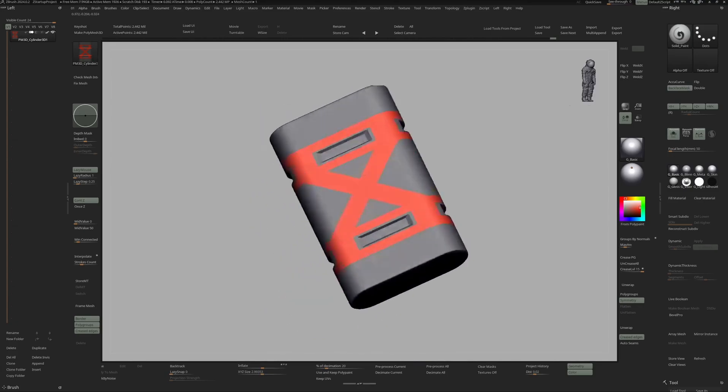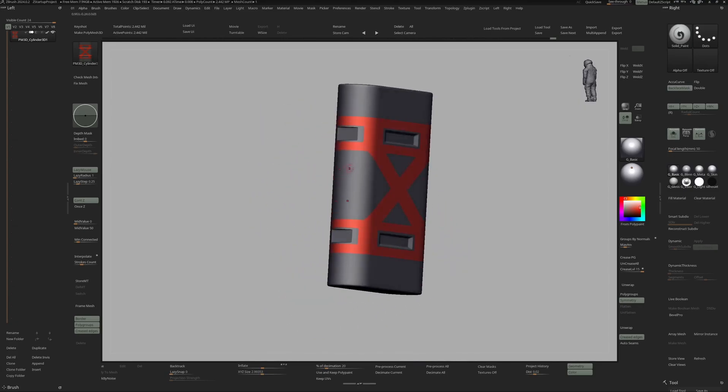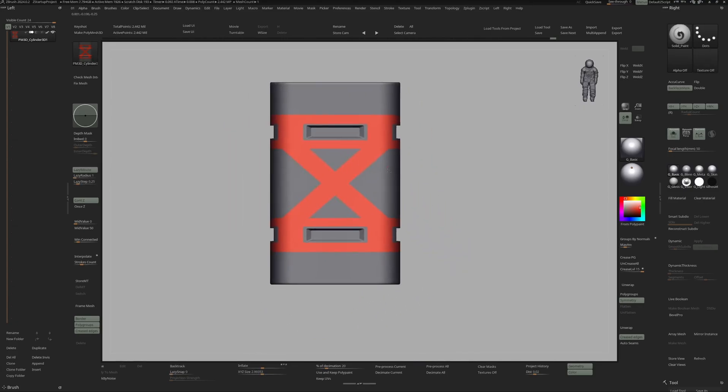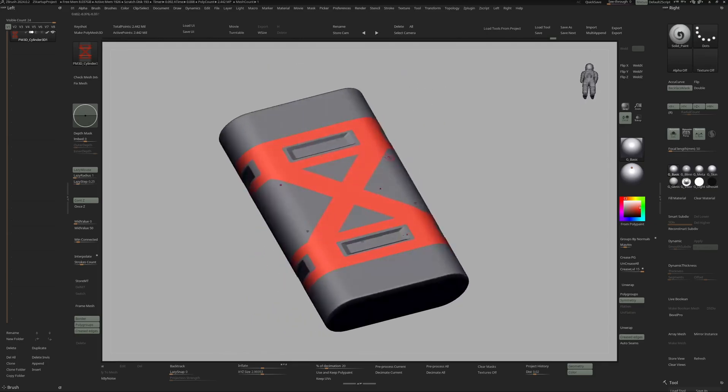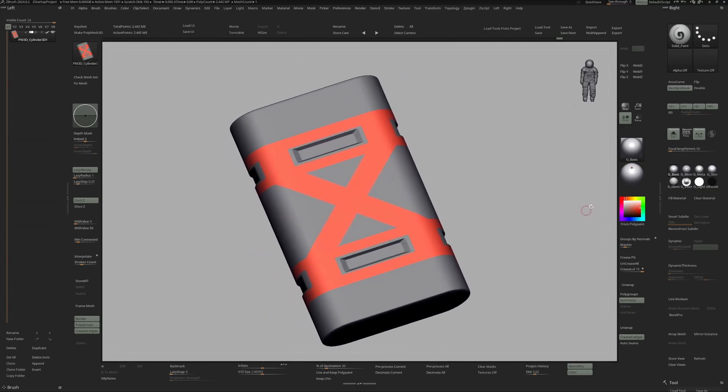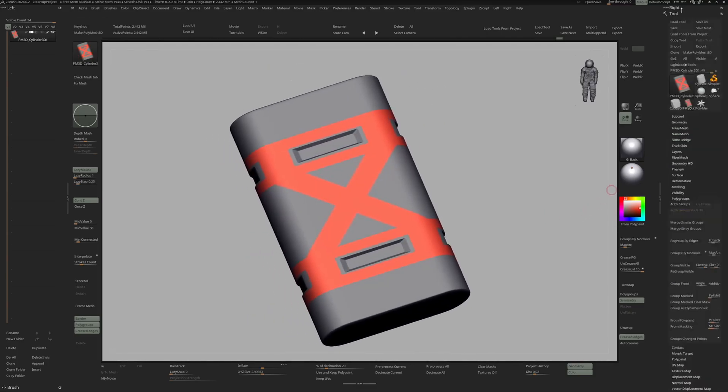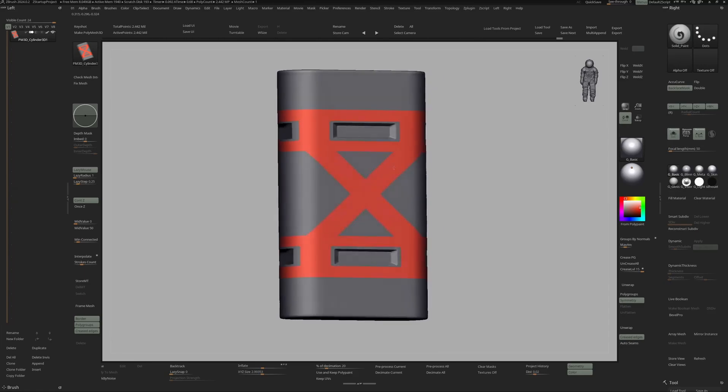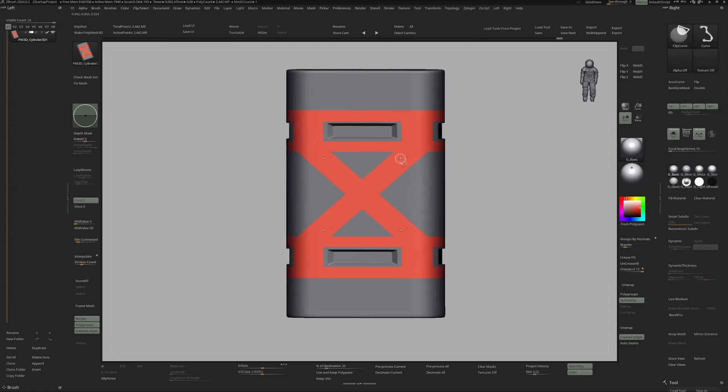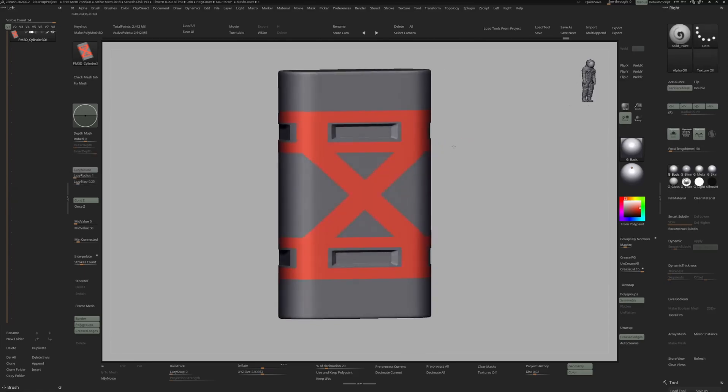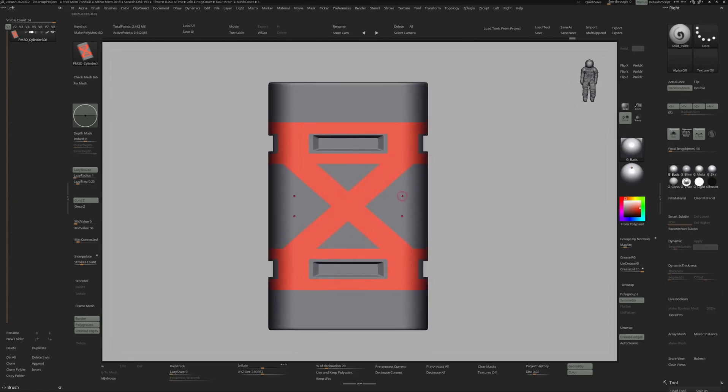And so once I'm happy with the design, what I would do next is then hit Groups from Polypaint. You can also find this under Tools, Polygroups, and From Polypaint. So now ZBrush uses the polypaint to create a new polygroup like so. Now I will fill this with gray again.